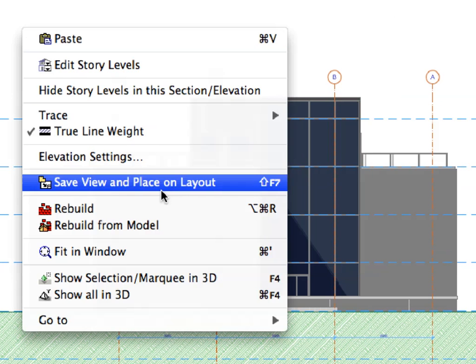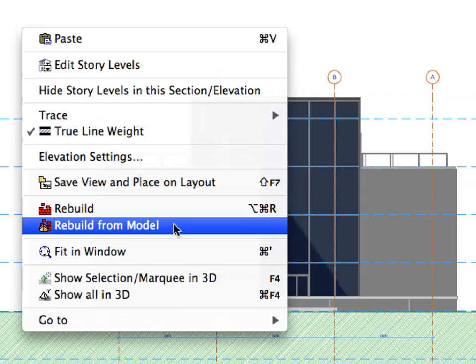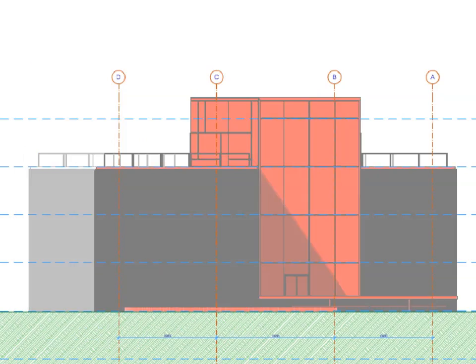Right-click and choose Rebuild from Model in the context menu. As you can see, all Uncut Surfaces of the Elevation are filled with a uniform color.